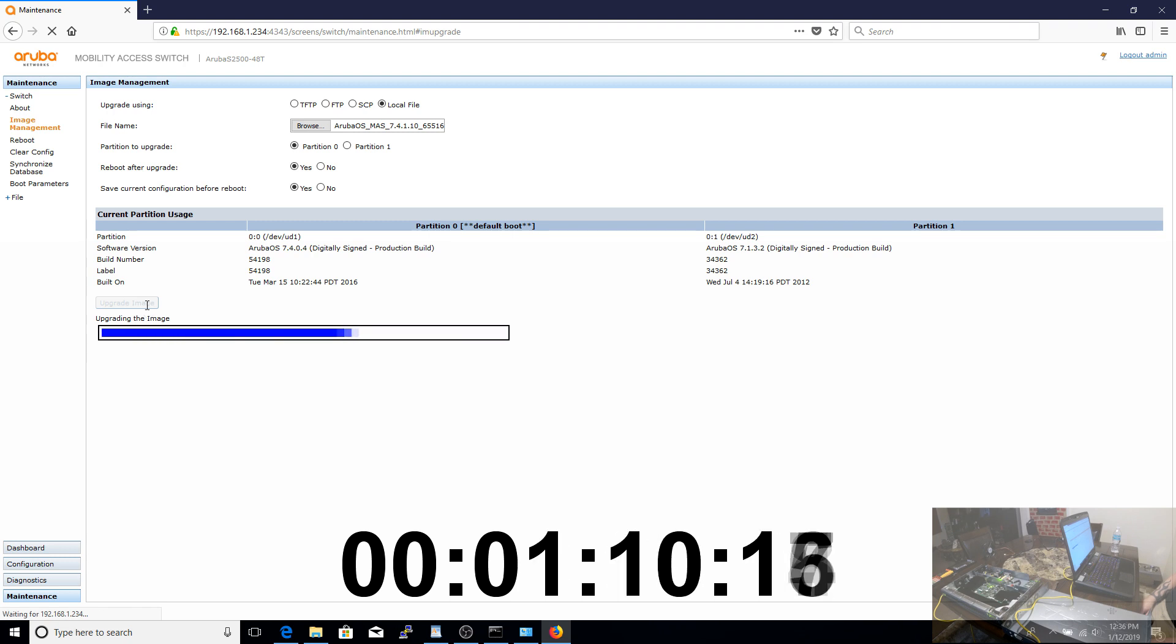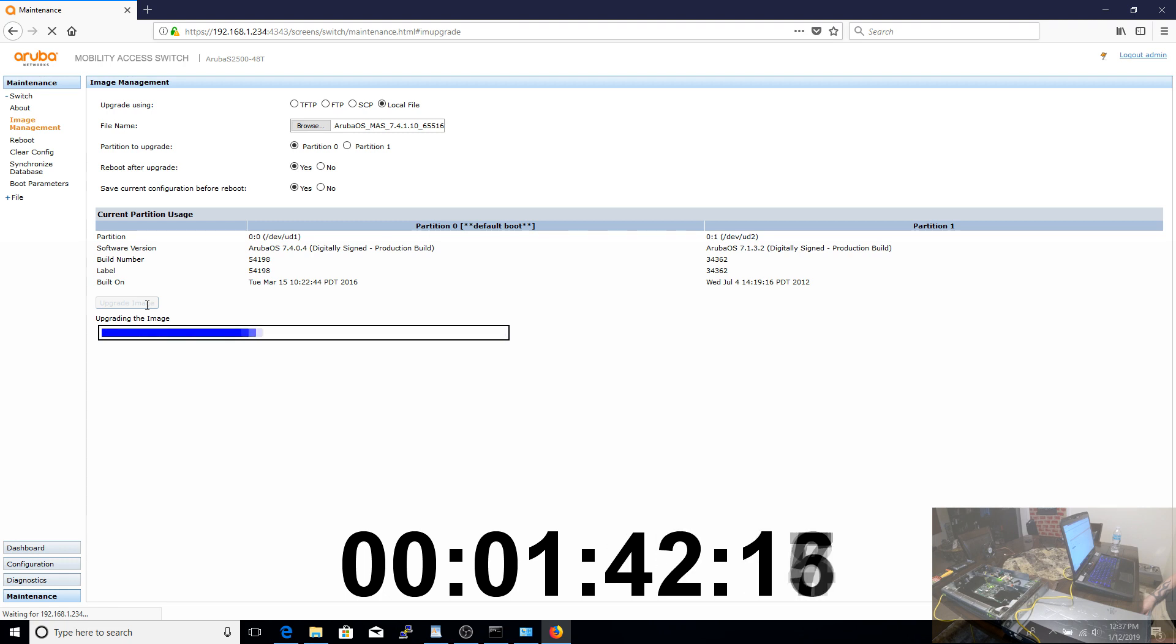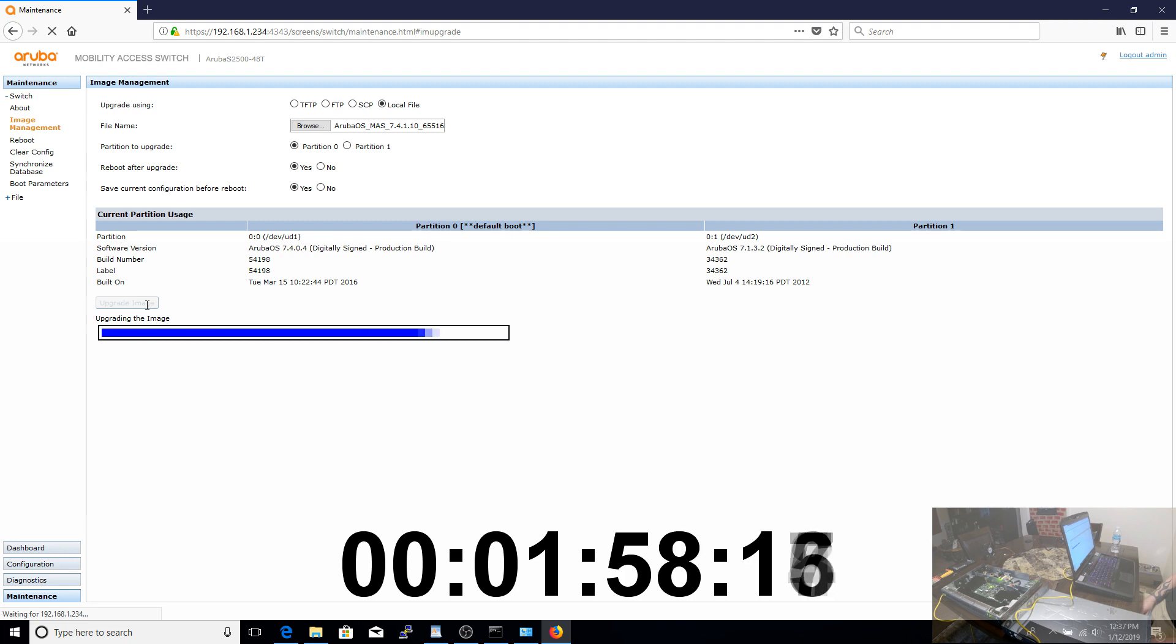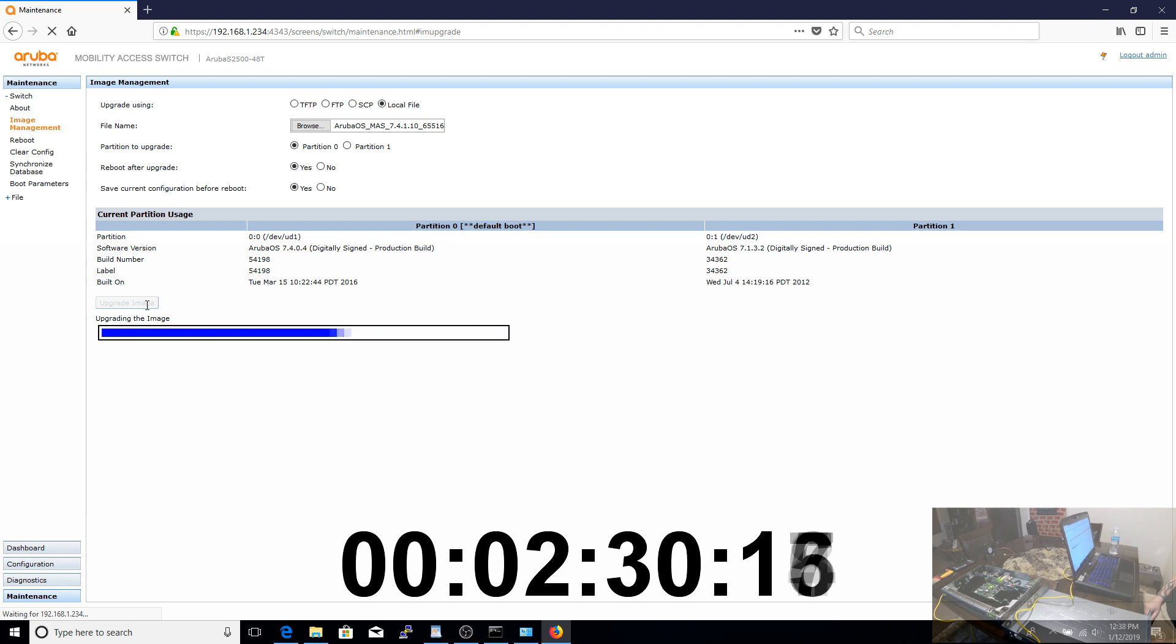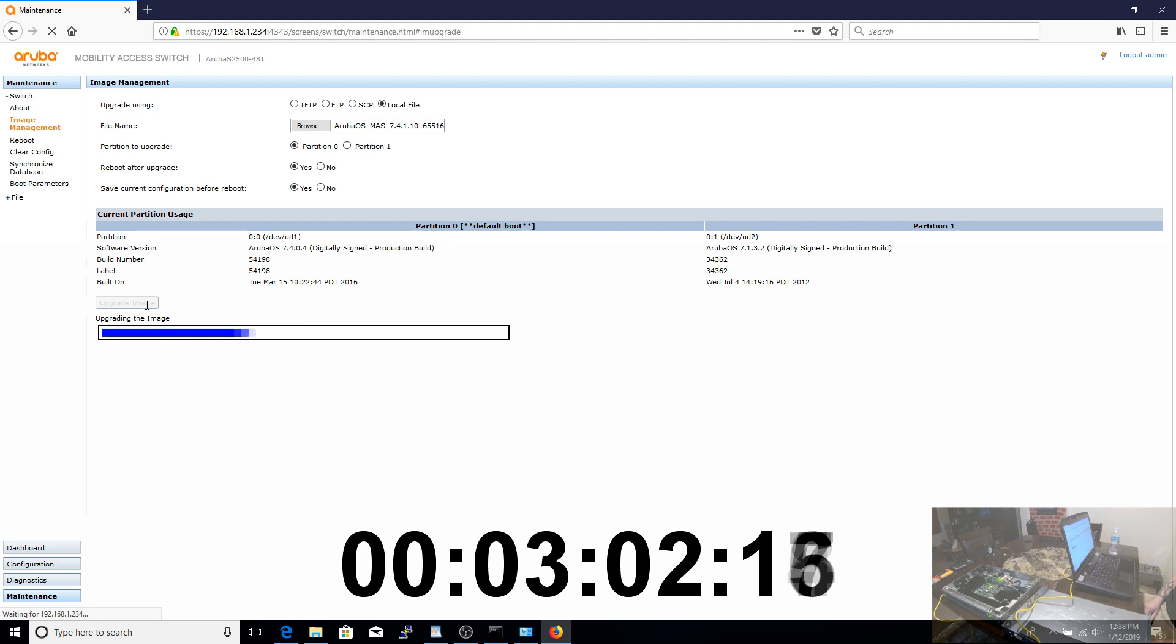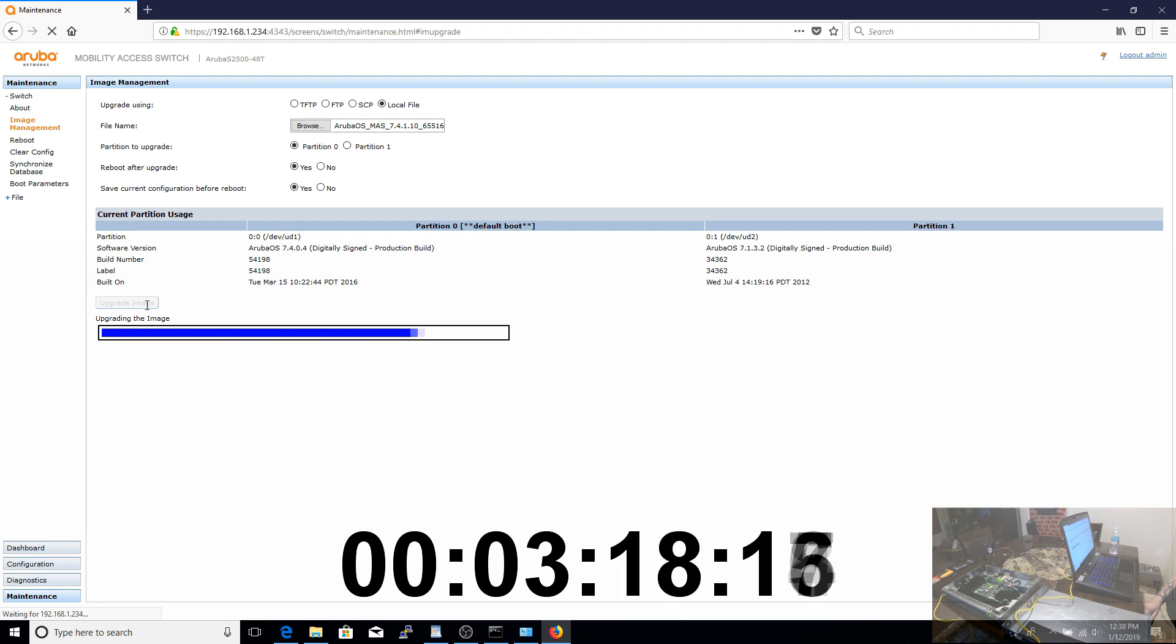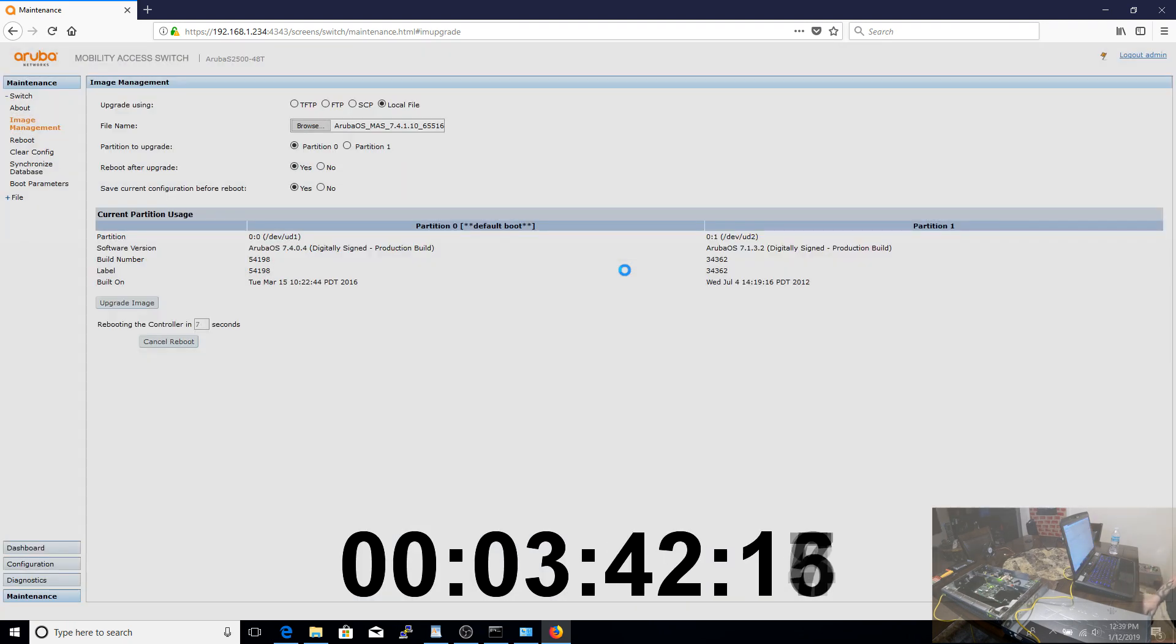So while that's running in the background, let's talk about our switch a little bit more. The Aruba S2500 comes in a few different flavors. A 24 port and a 48 port, a PoE and a non-PoE. I found that the switch runs at 45 watts idle. And once I plugged in a bunch of devices, about 50 watts. The fans are quiet, but not silent. But definitely not like an enterprise switch you would normally expect to be very loud like my Cisco switches at work. It's running right next to me right now and you don't even hear it.